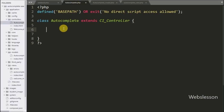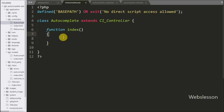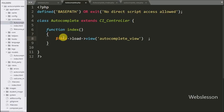First we go to autocomplete.php in the controller file. Under this we make an index function, so when the autocomplete controller is called it will execute this index function. Under this function we write $this->load->view() and pass the view file name autocomplete_view, so when the index method is called it will load the autocomplete view file.